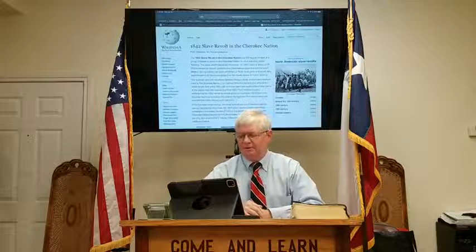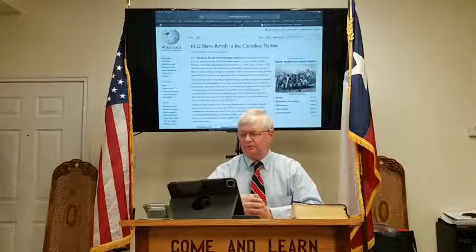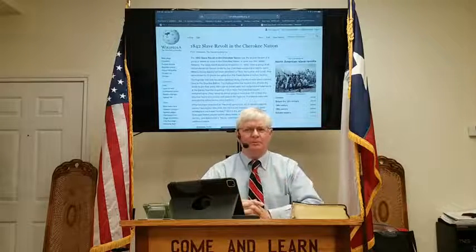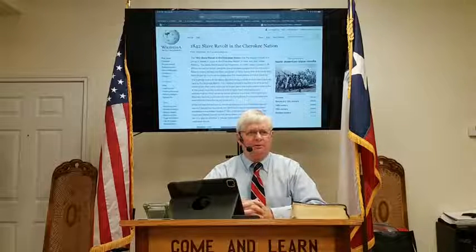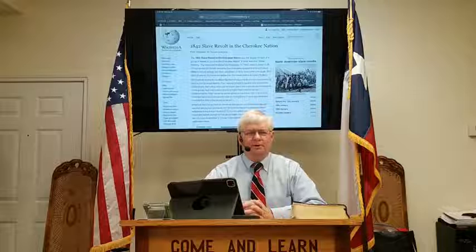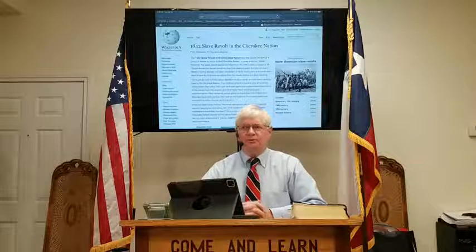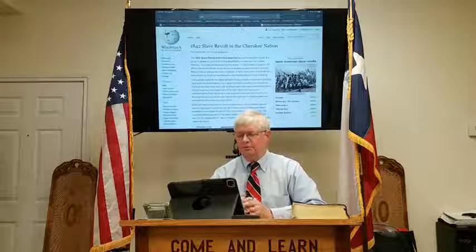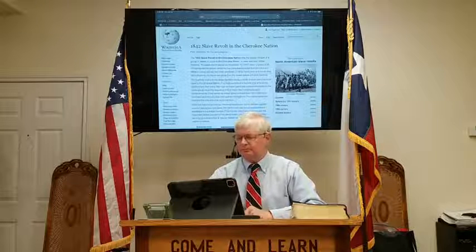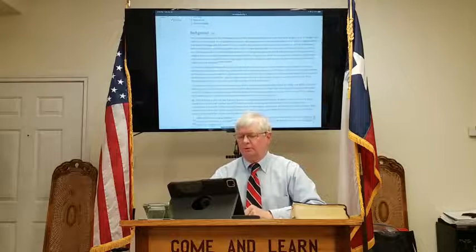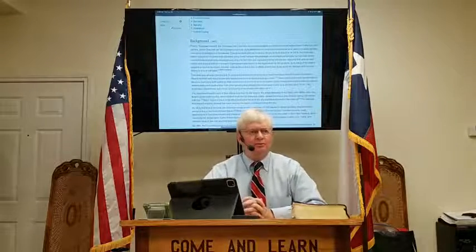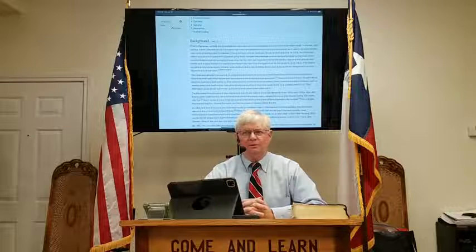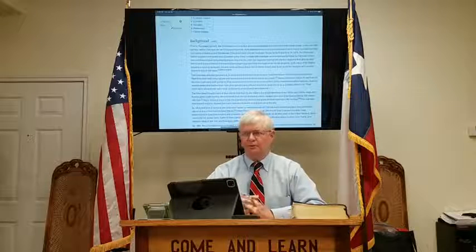I ended up on a search on this page about the slave revolt in the Cherokee Nation. I guess I've heard stories from the Incas and other Indians in South America, but I didn't realize that some of the Indians in America were slave owners. Not only that, but in 1842 there was a revolt from the Cherokee Nation.